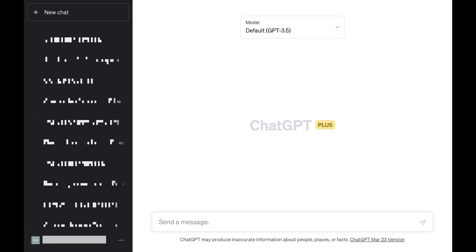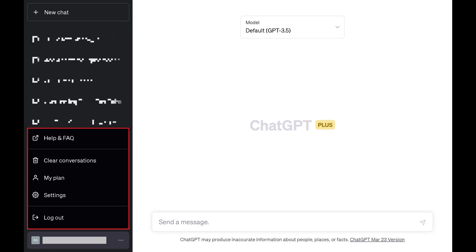Step 2. Find your ChatGPT account name in the lower left corner of the screen, and then click the ellipses next to your account name. A menu is displayed directly above your account name.